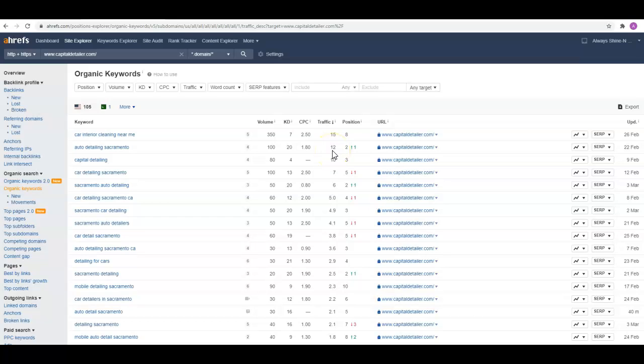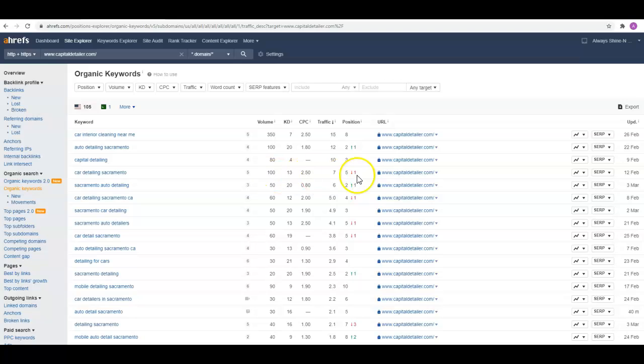Generally, the number one guy is going to get about a third of that traffic. So if he was in the number one spot, he'd be getting probably 30 to 35 visits a month to his site. Car detailing Sacramento, a hundred people looking for that. He's in the fifth position, getting about seven people a month there.